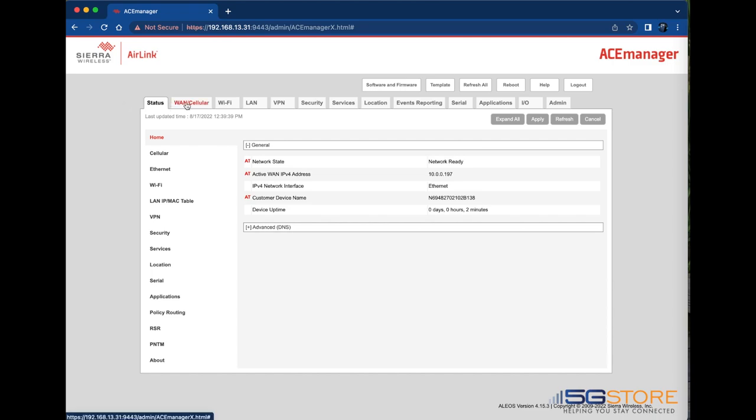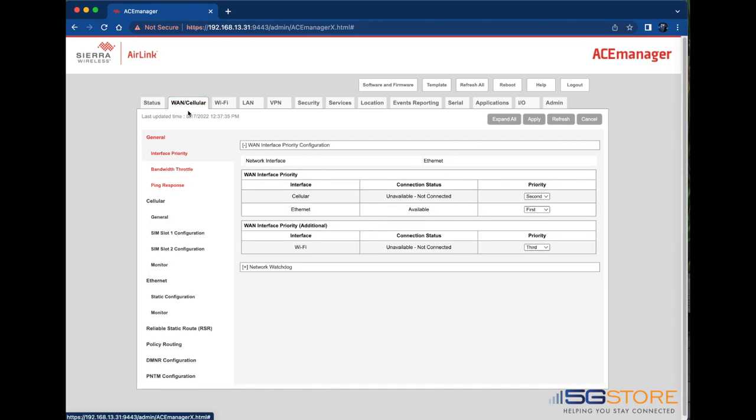By default, you'll be at the Interface Priority page. This is where I can set which connection will be the first, second, and third in line.